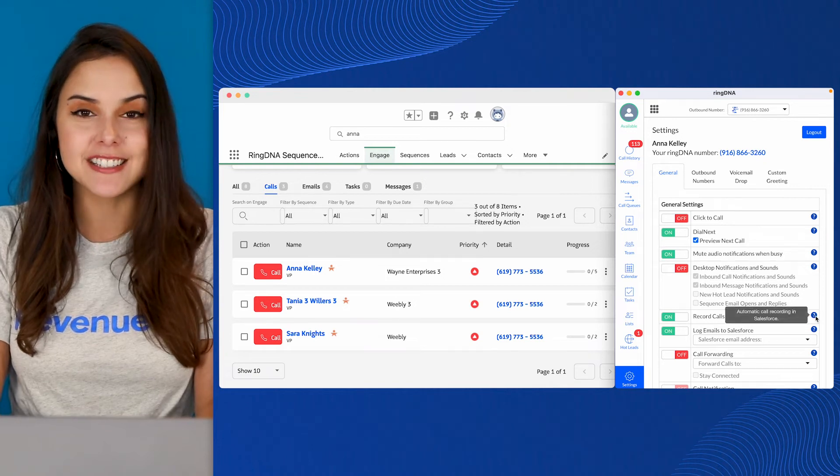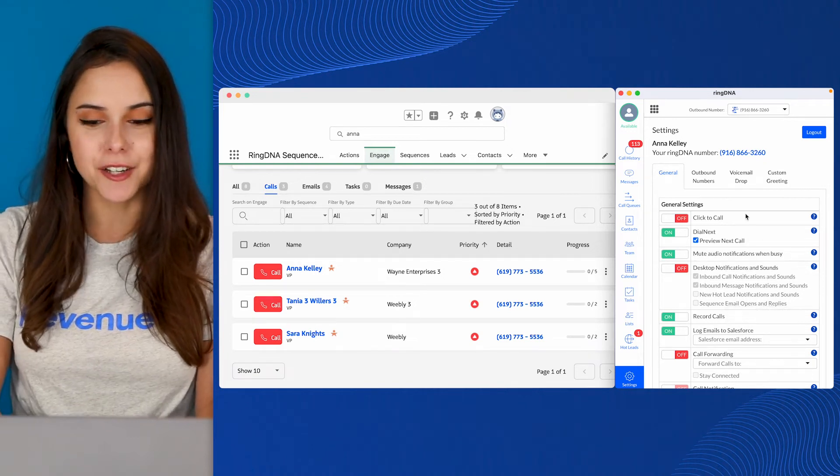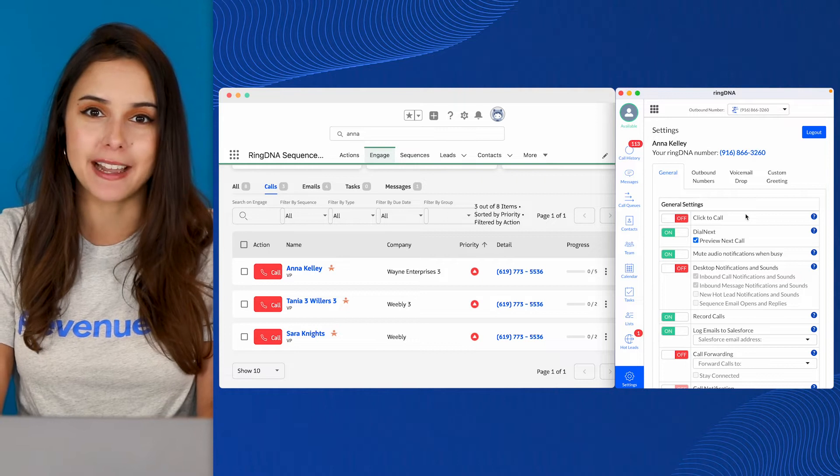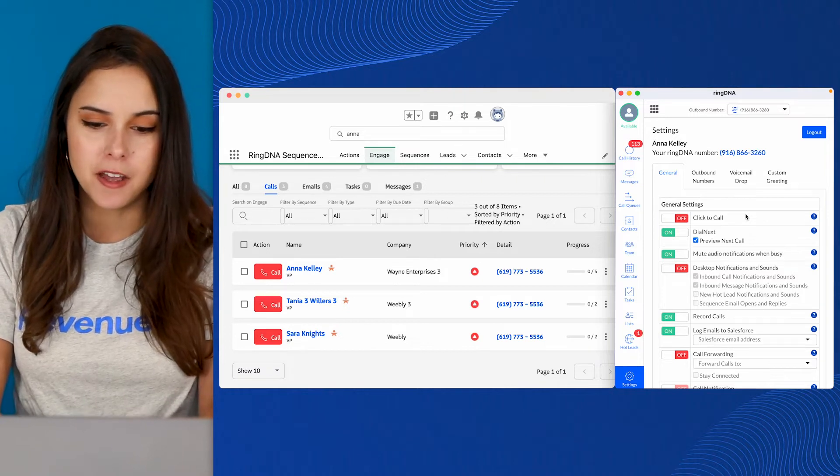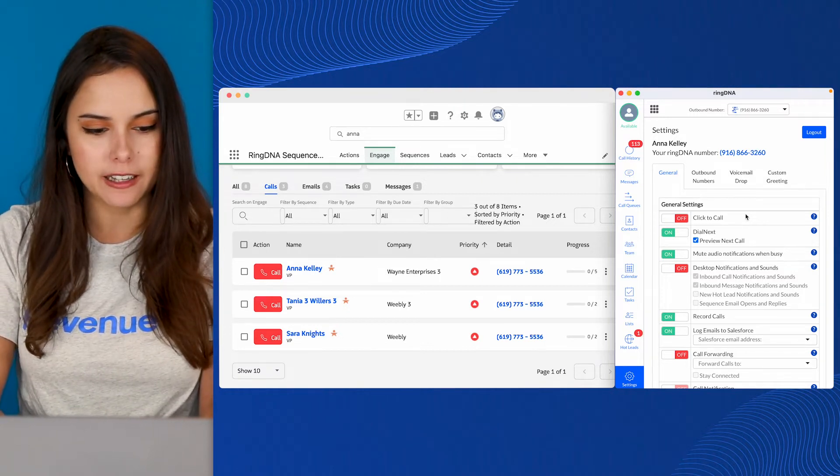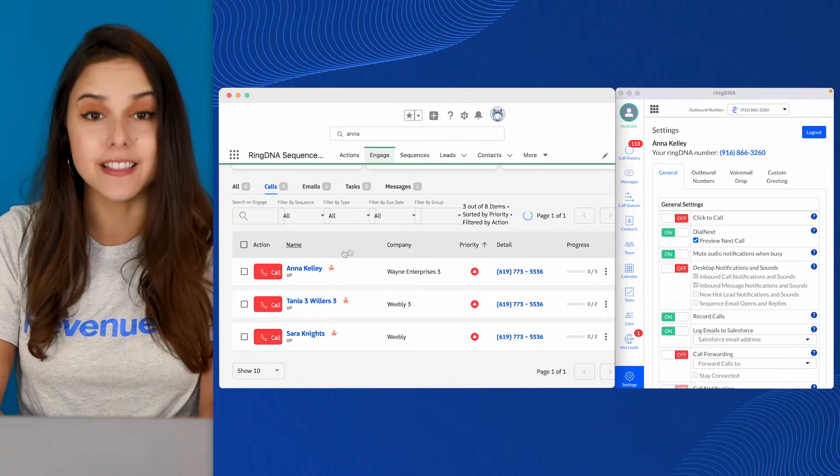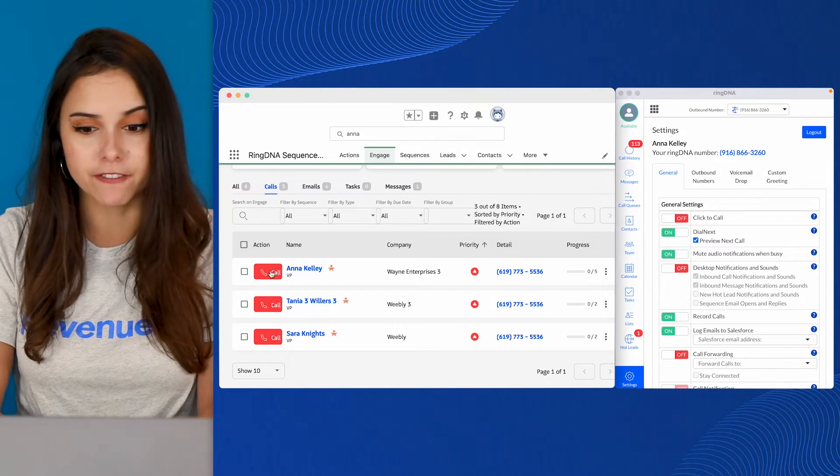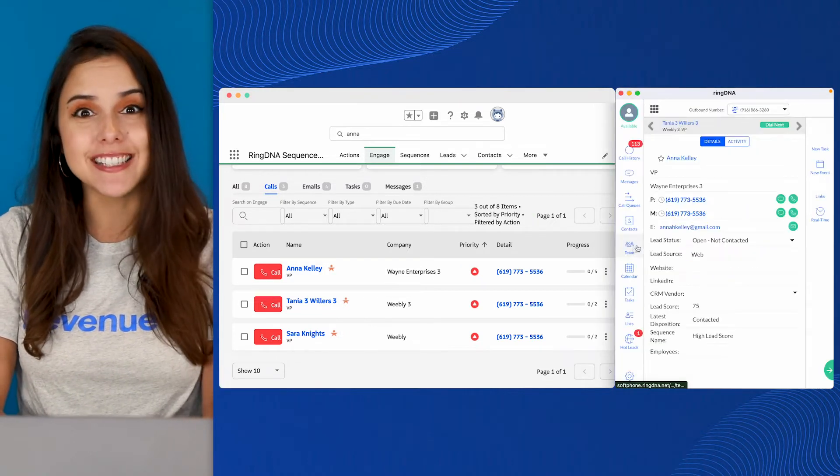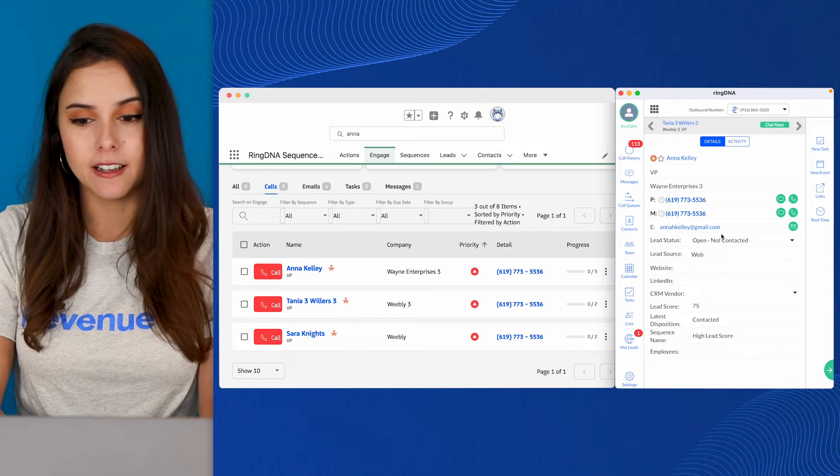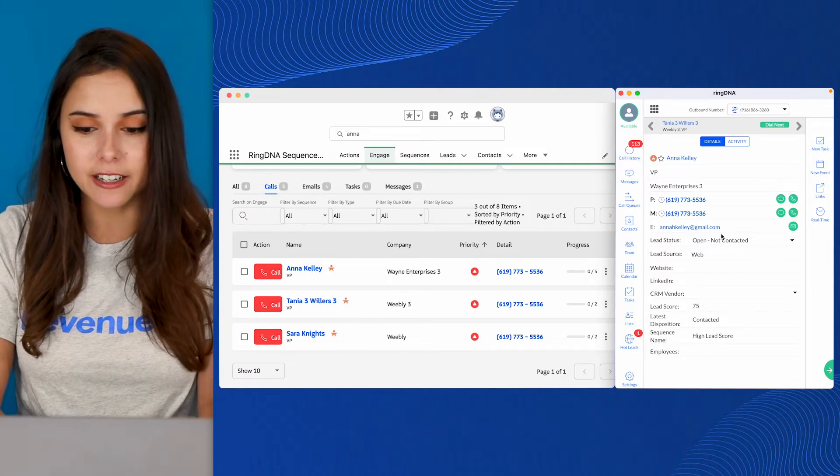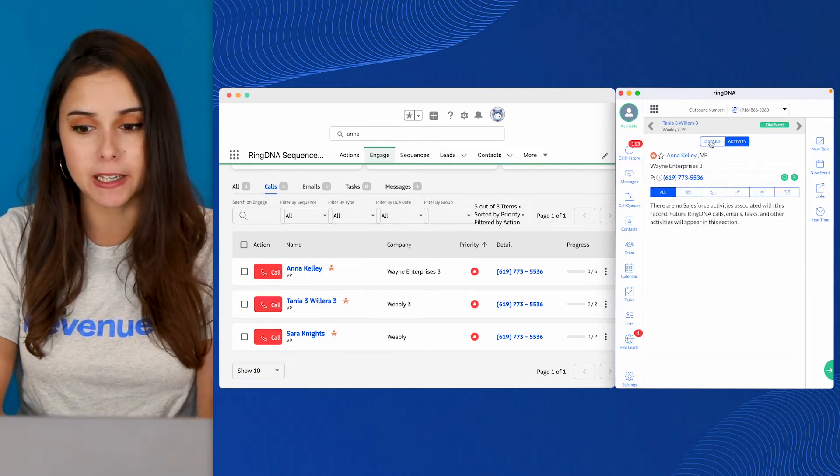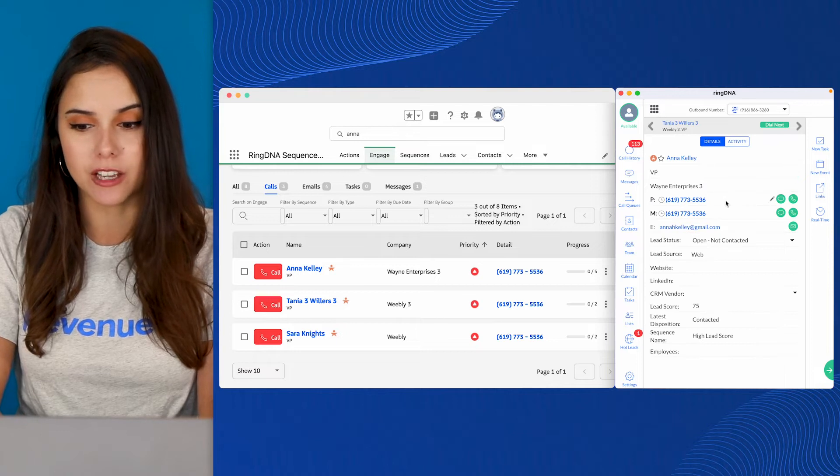The first setting we're going to talk about is Click to Call. You'll notice in my case that I have it turned off. Because I have it turned off, when I click on a phone number in Salesforce, in this case I'm clicking from my Engage view, you can see that the dialer has loaded. I can look at the activity history and get a really clear picture of who I'm speaking with before I actually click to initiate the call.